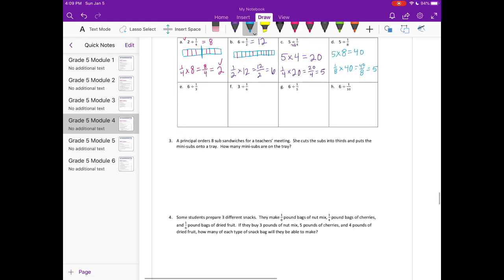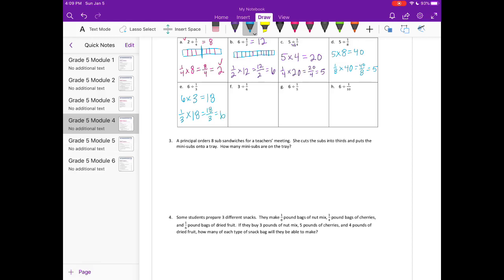If it helps to draw the tape diagrams, just keep drawing them. Six divided by one third: six times three equals eighteen, and one third times eighteen equals eighteen thirds, which is six. Three divided by one sixth: three times six equals eighteen, and one sixth times eighteen equals eighteen sixths, which equals three.